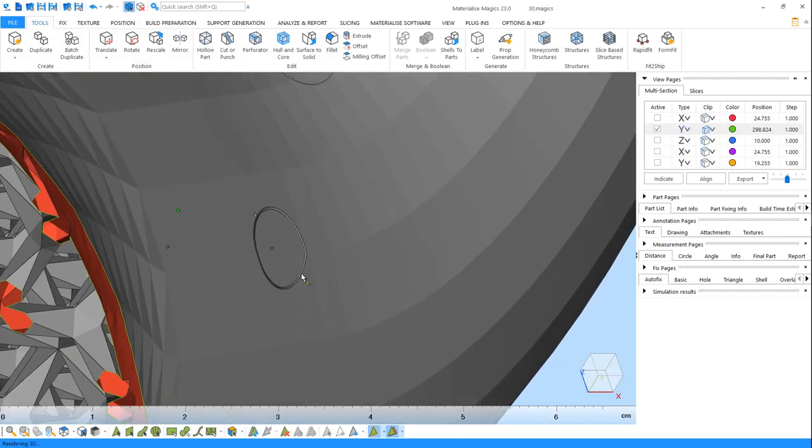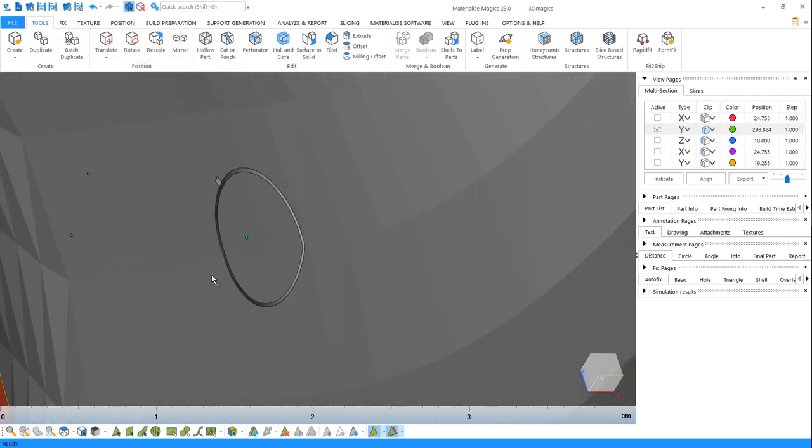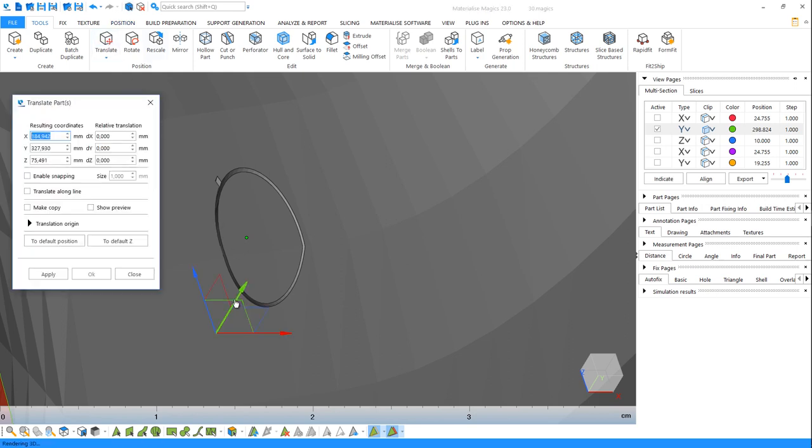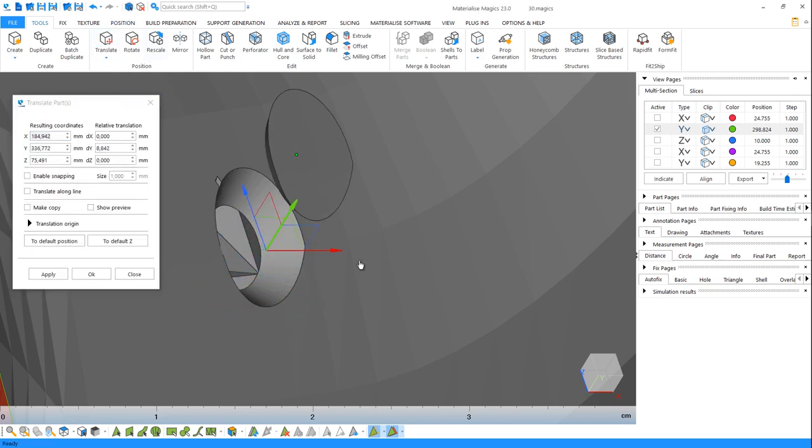As you see, the caps are now separate STL files that we can print.